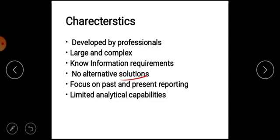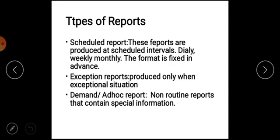Once you have a question, you can add a decision making component. It also covers past and present reporting. However, the system has limited analytical capabilities — analytical capabilities are limited.